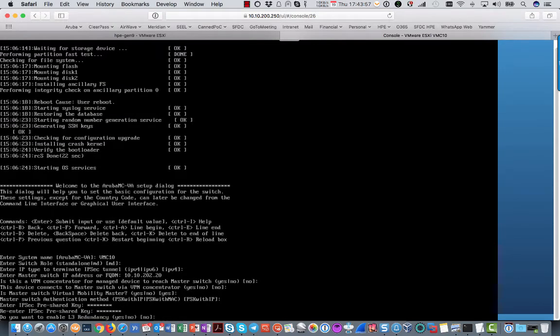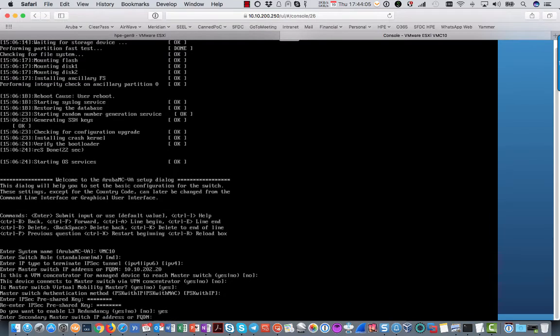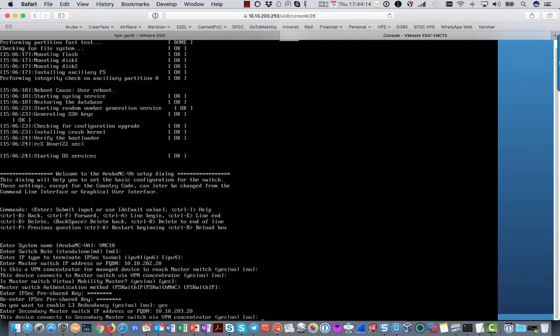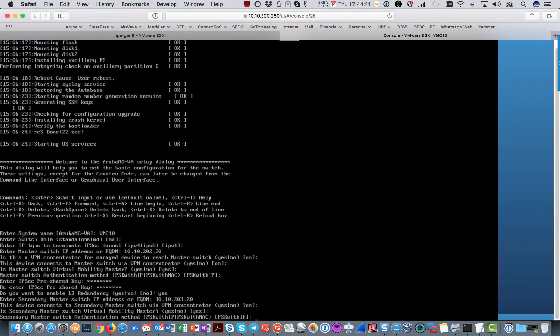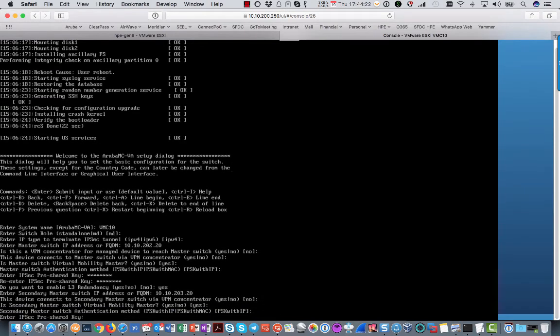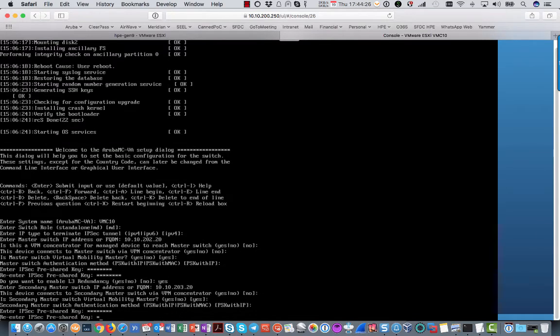Also here it will set up an IPsec tunnel. And that is where it asks do you want to enable L3 redundancy? Yes or no? By default no. But we are going to configure it right now. So yes. Then it will ask for the secondary mobility master. In my case that is 10.10.203.20. Does it go via VPN concentrator? No. Is it a virtual mobility master? Yes. And again IPsec key. Because this is another IPsec tunnel.